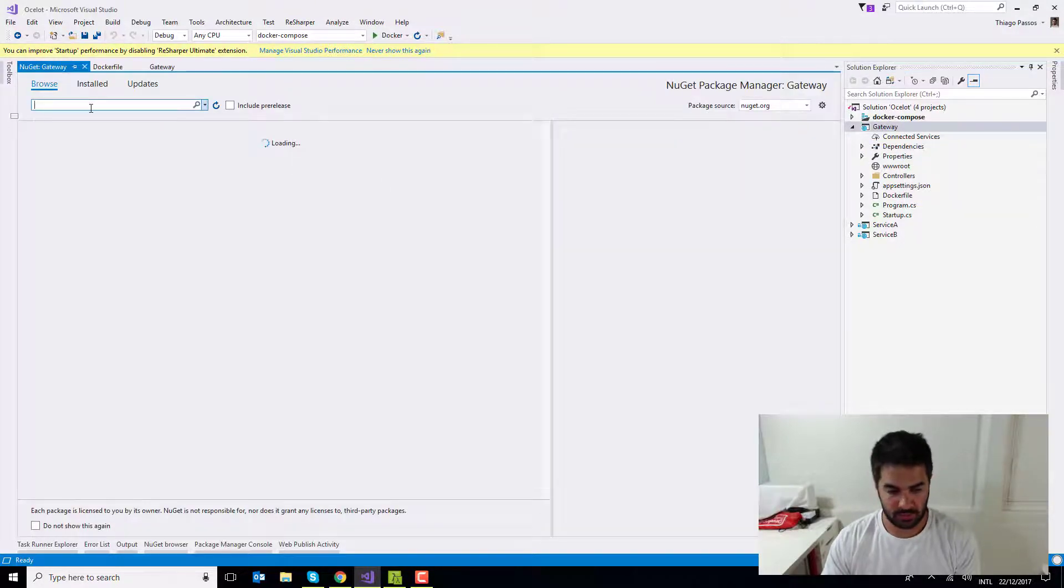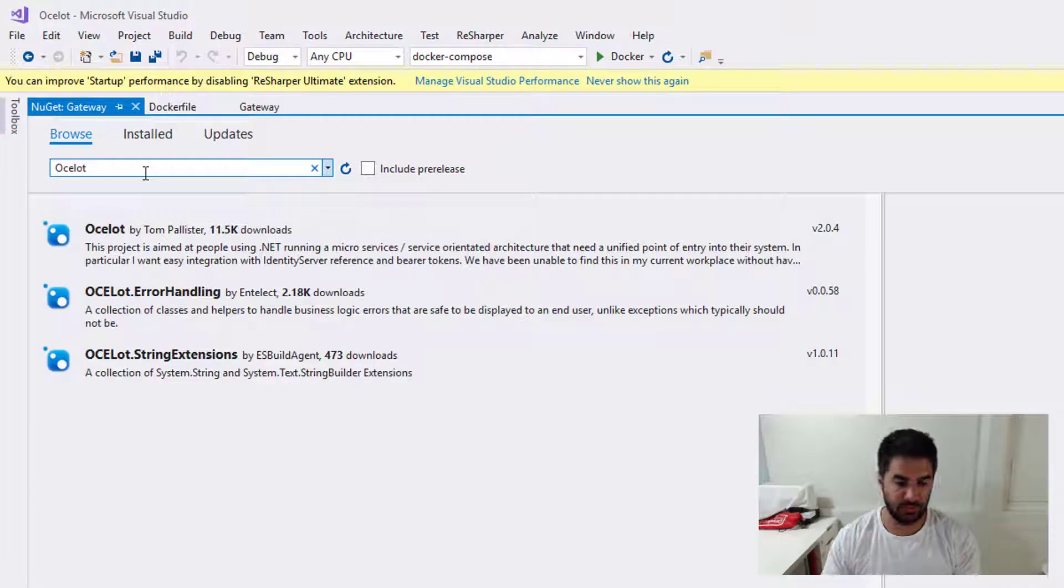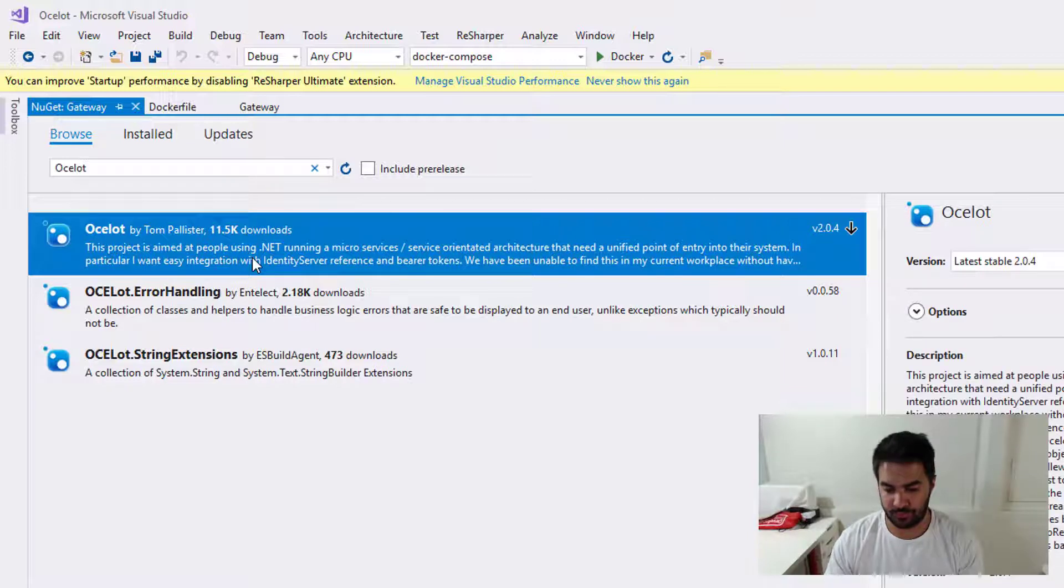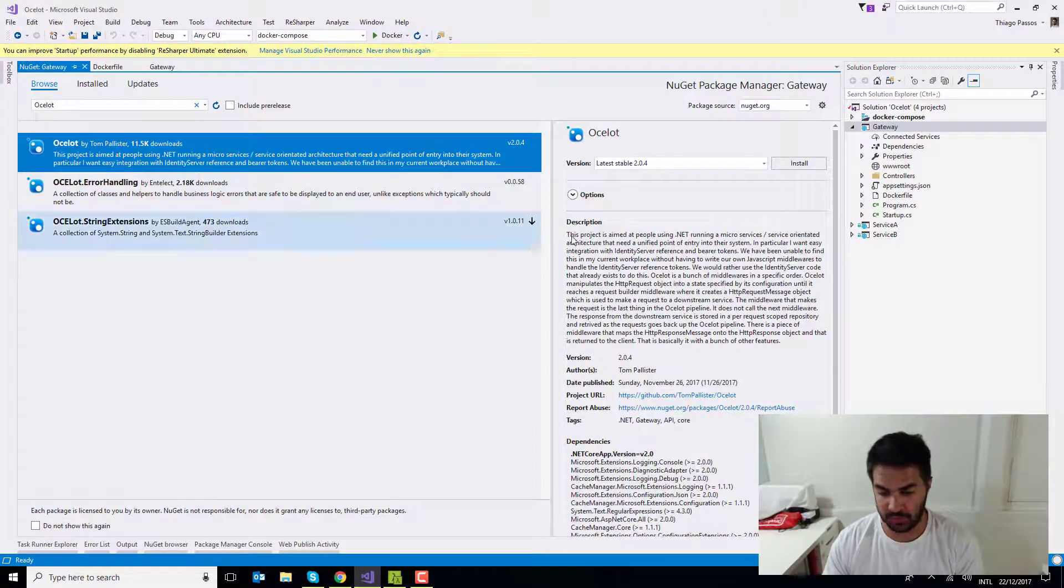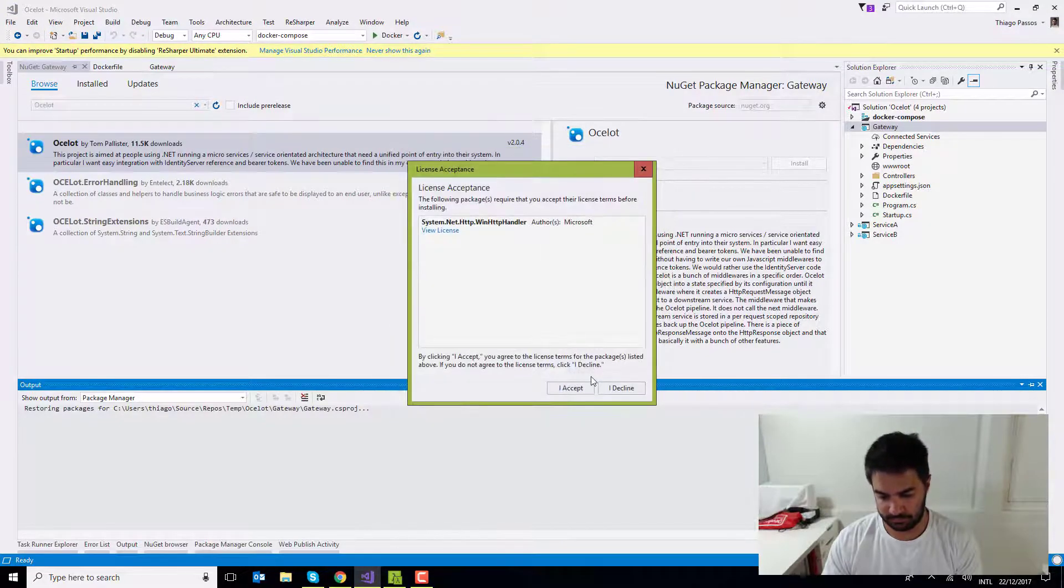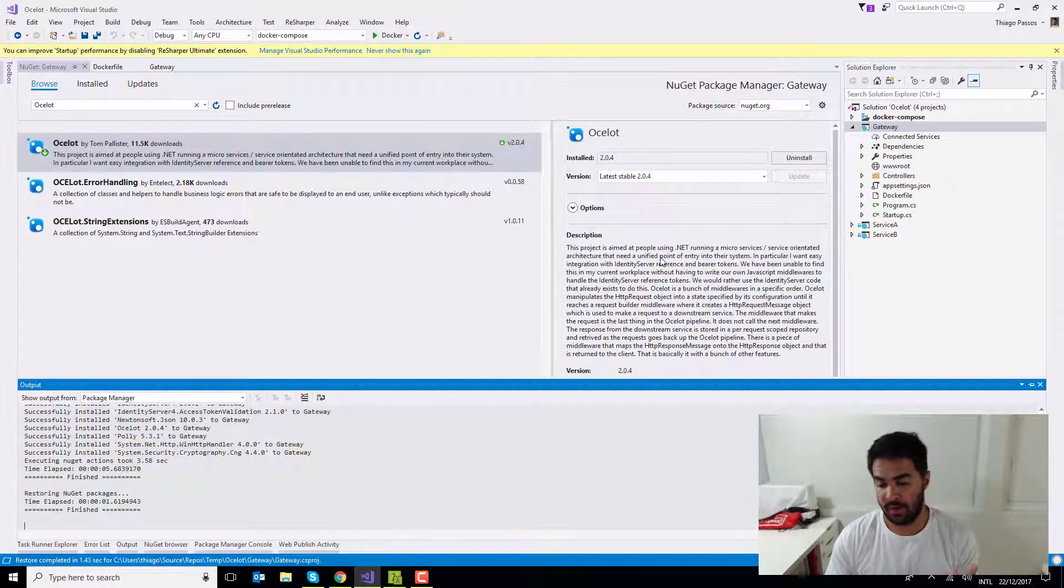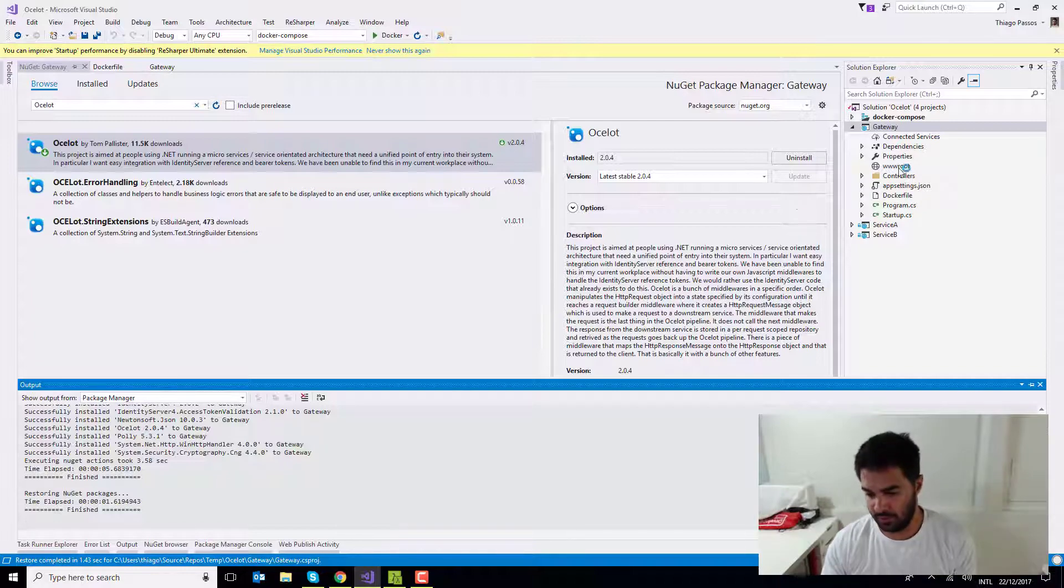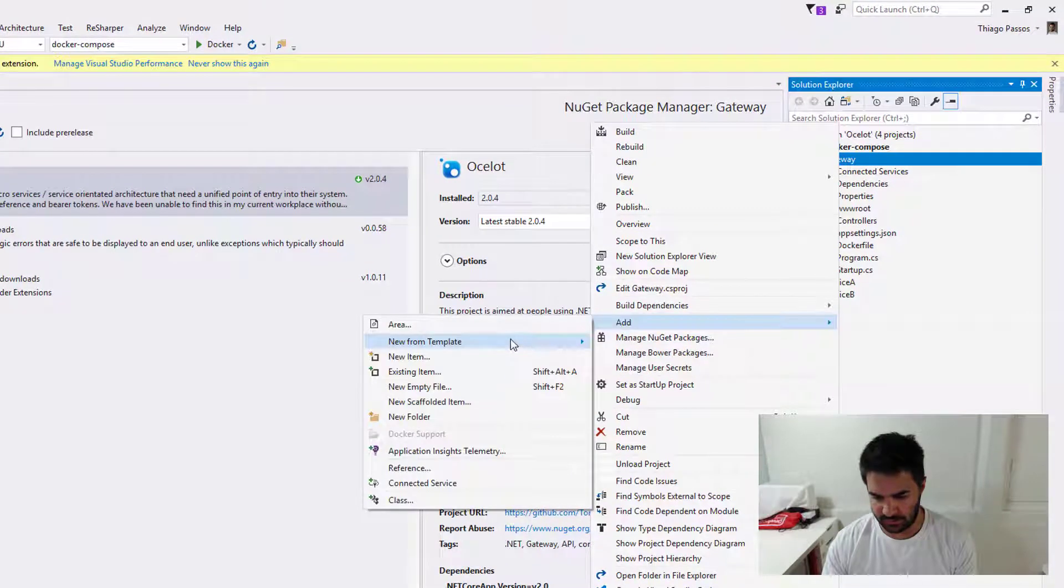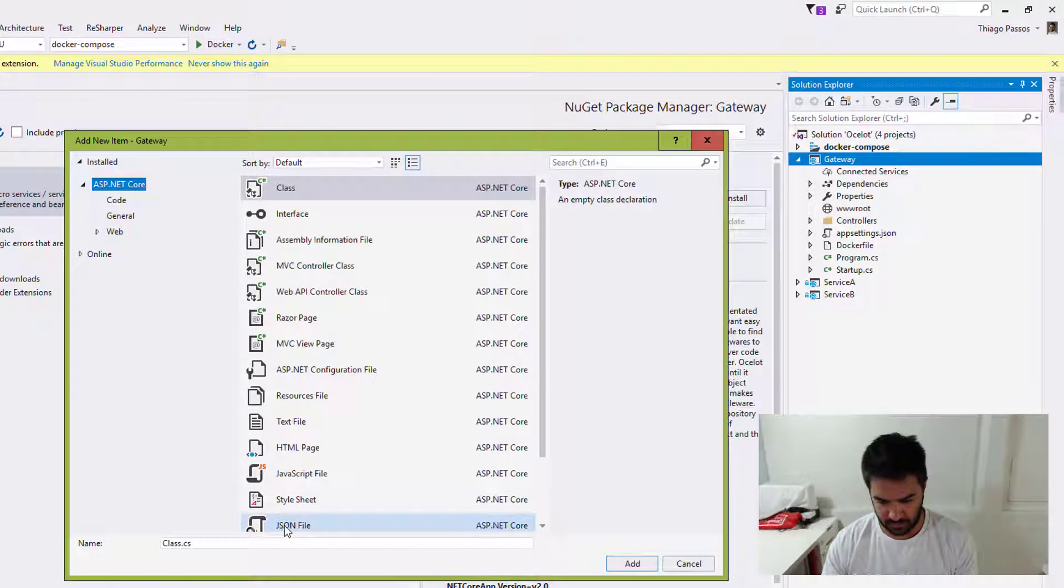I'm going to search for Ocelot, which is this awesome package created by Tom Pallister, which is basically a gateway. It's very simple to configure. So I'm going to install that. Now we have three little things that we need to configure. The first one is we need to create a config file. So I'm just going to right click here and I'm going to add this new configuration.json file.